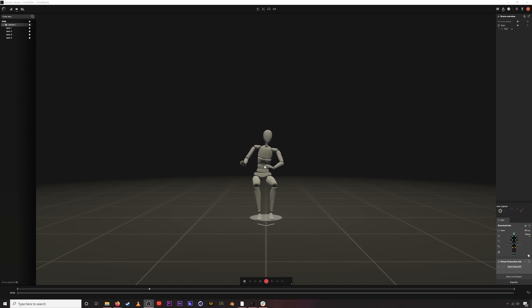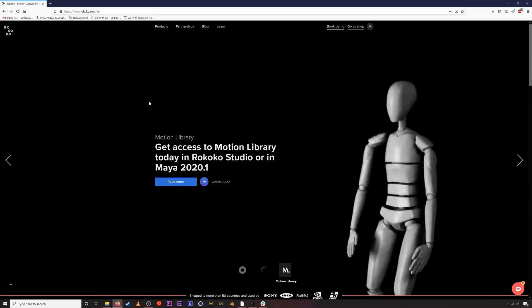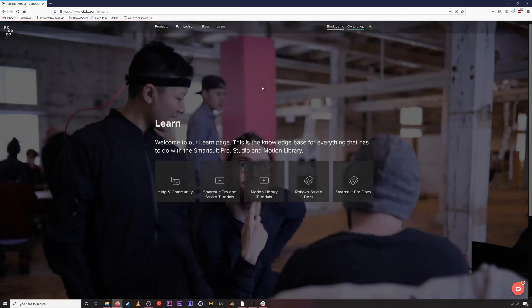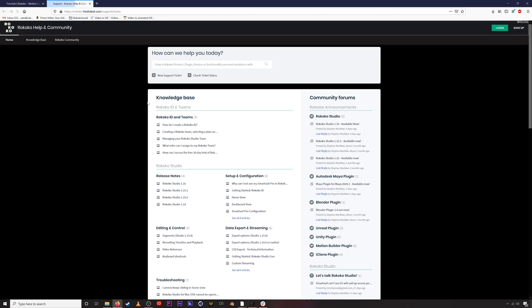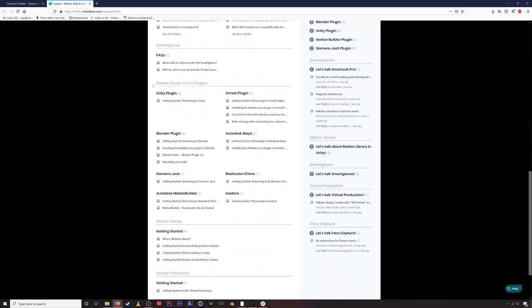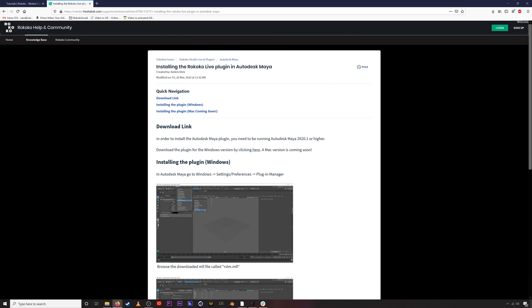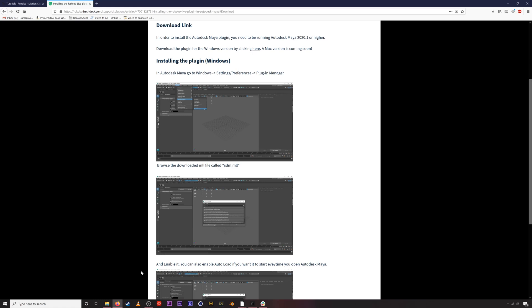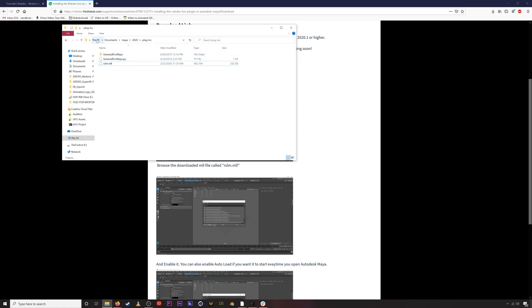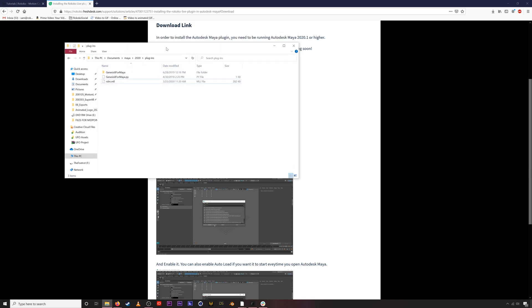To enable the live streaming Maya plugin, the first thing we need to do is go to rococo.com to grab the plugin. Go to rococo.com, then go to Learn, then Help in Community. There's a page that pops up, and if you go down to the Rococo Studio Live Plugins area, you'll find 'Installing Rococo Live Plugin in Autodesk Maya.' Download the plugin and follow the instructions. Once downloaded, you can put it in the Documents/Maya 2020/plugins folder.